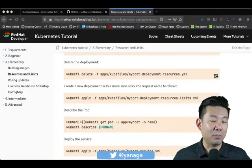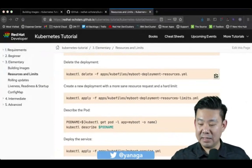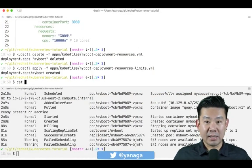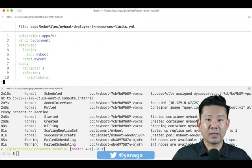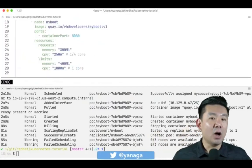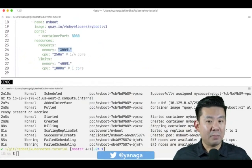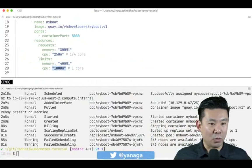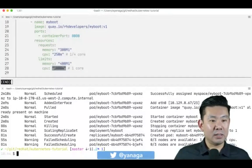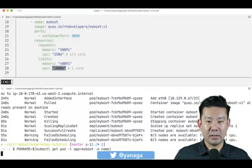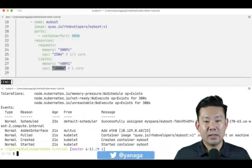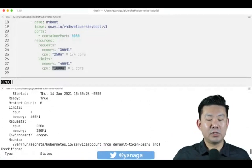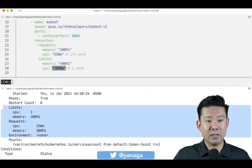Now let's create a deployment with proper resource limits. The new YAML requests 300 MB of RAM and a quarter core, with limits of 400 MB and one core as the upper limit. If you describe the pod you can see the limits specified in the description.